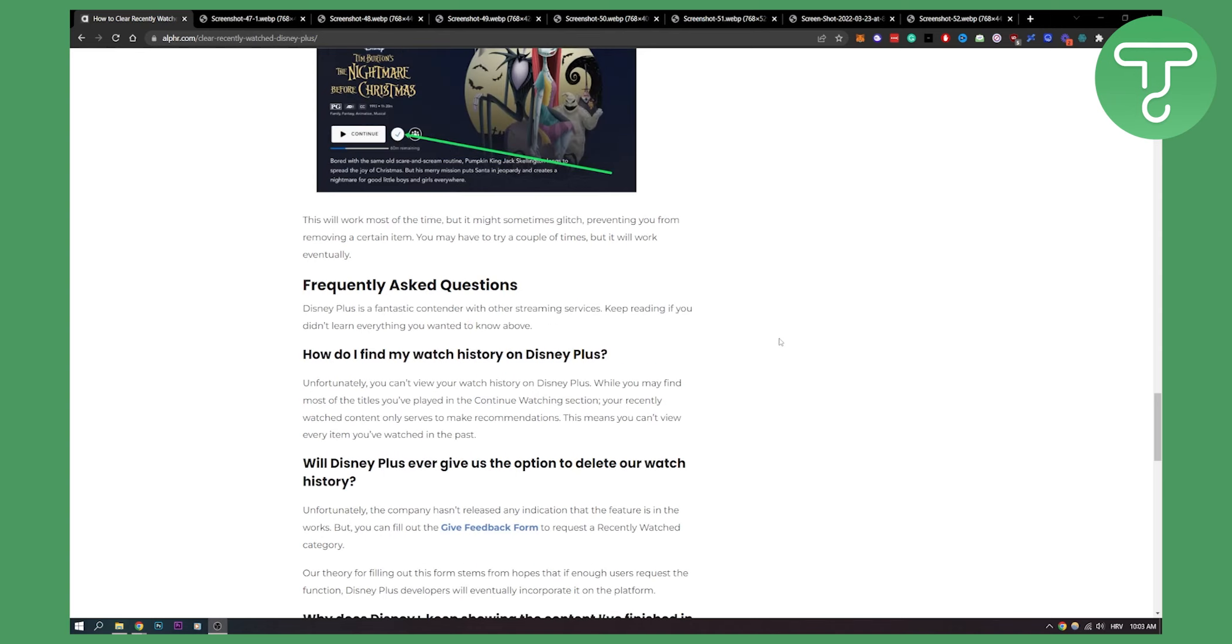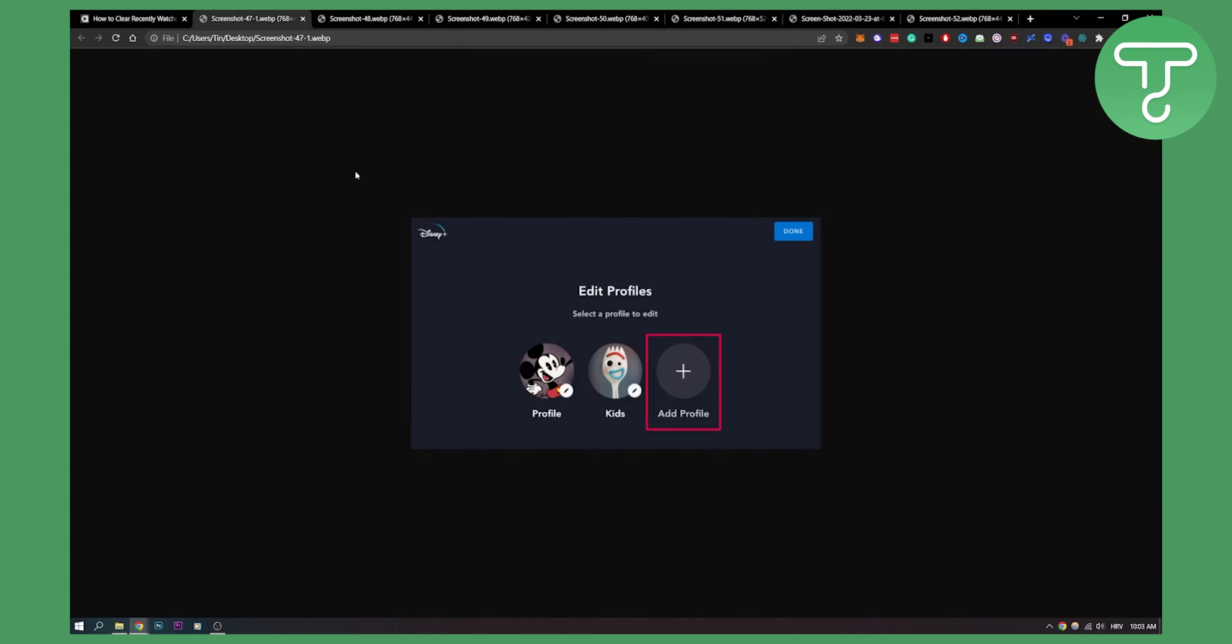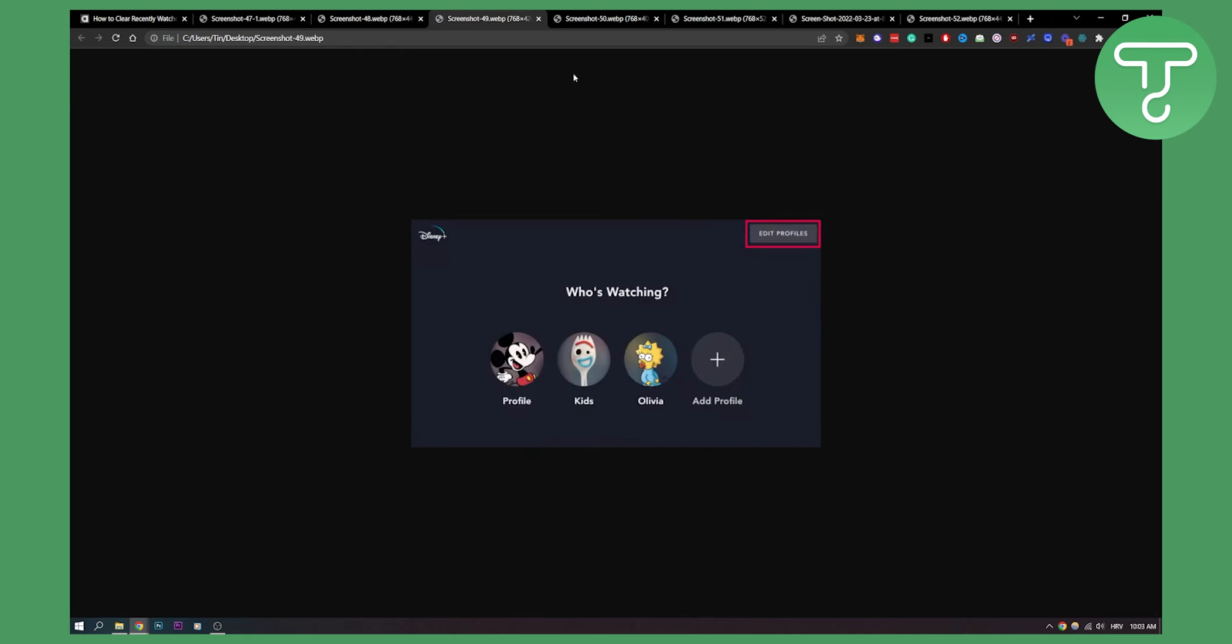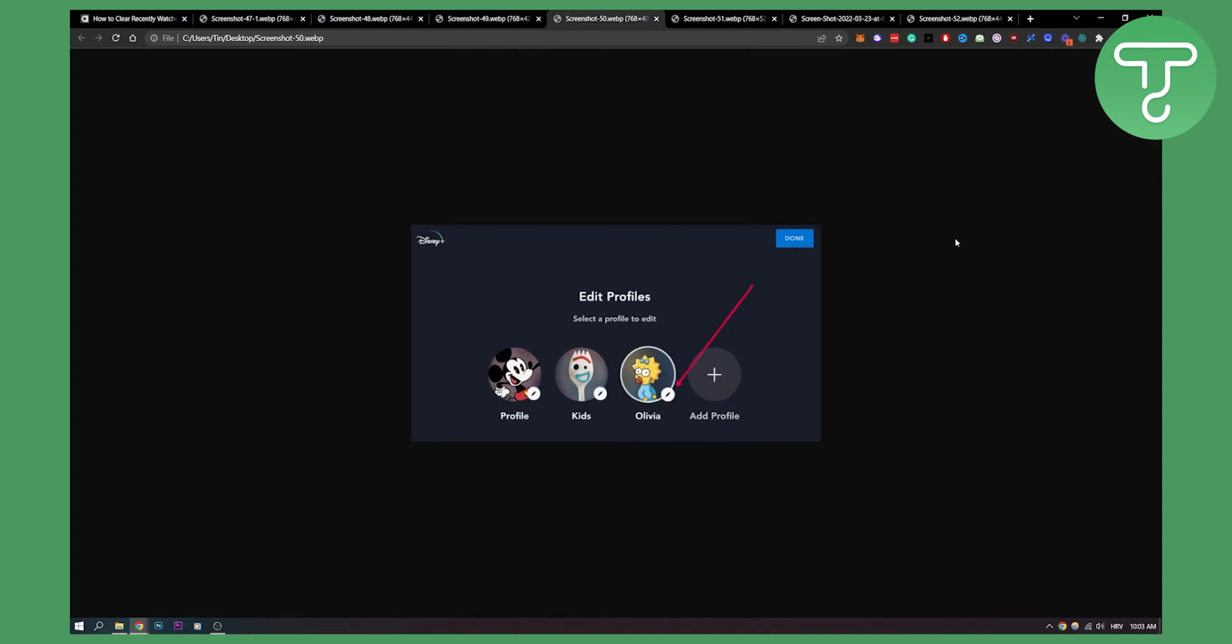So what you can do - there are two things. First, you can set up another profile. You can add a profile, create it, click done, and you will have another profile where you can edit the profile.